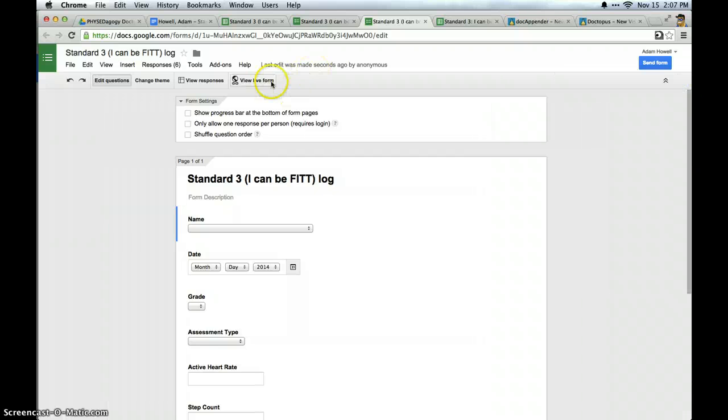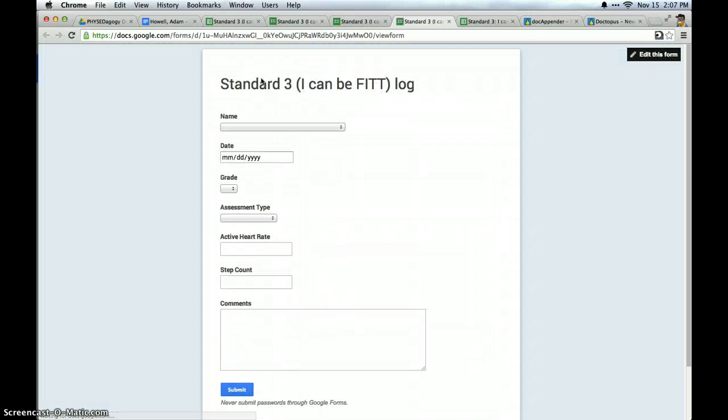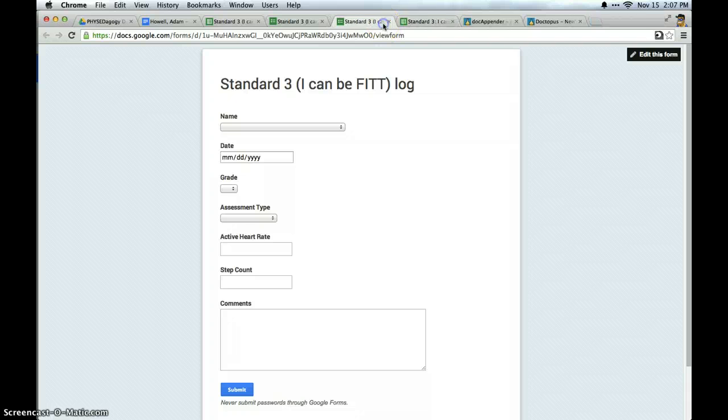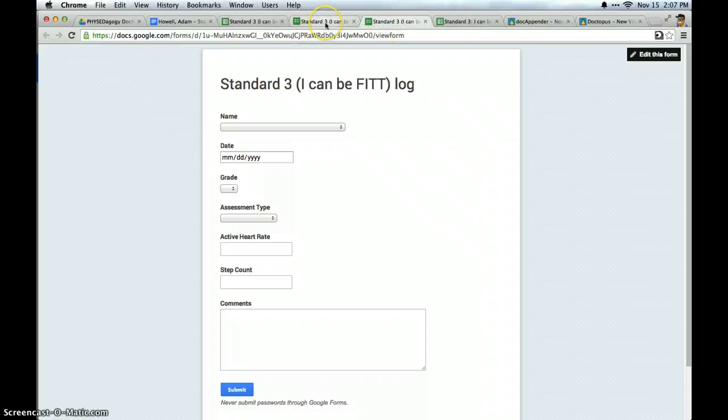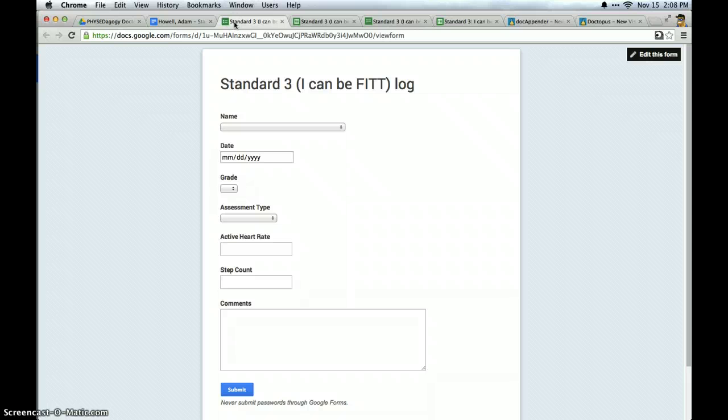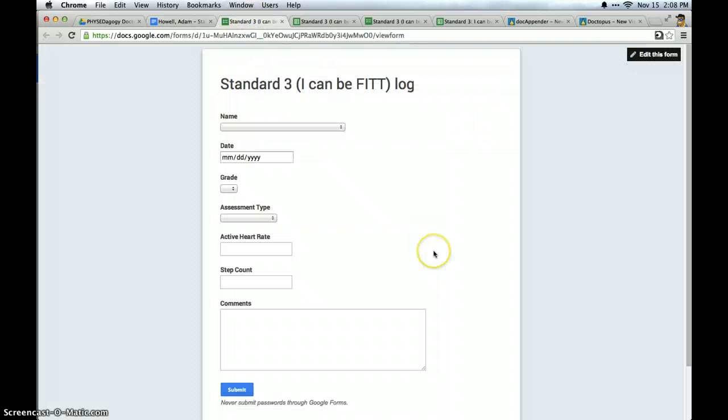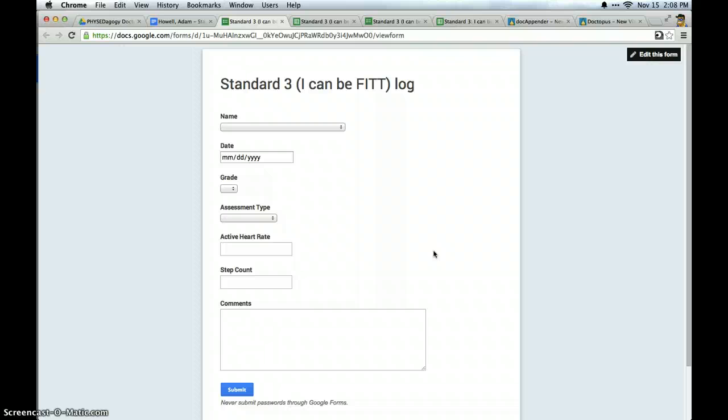So I can click view live form. And I'm going to close out a couple of these tabs and move some around. And so now I've got my template information, my templated doc. And I've got my form that's going to append information to it. And I may do this as a teacher, but quite frankly I might put this on the students as well. I could have a station set up in my classroom with a couple of iPads with this form loaded.